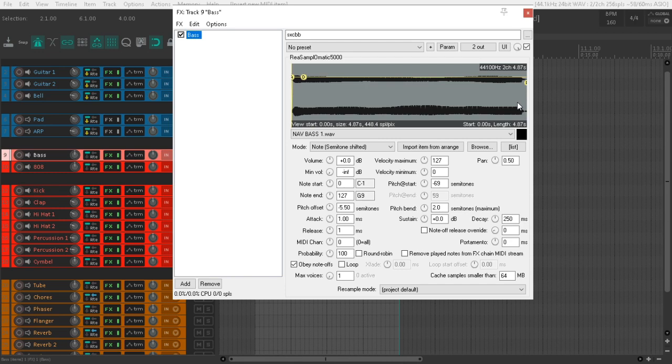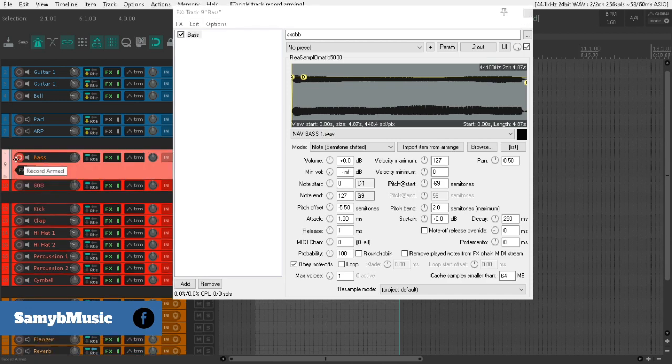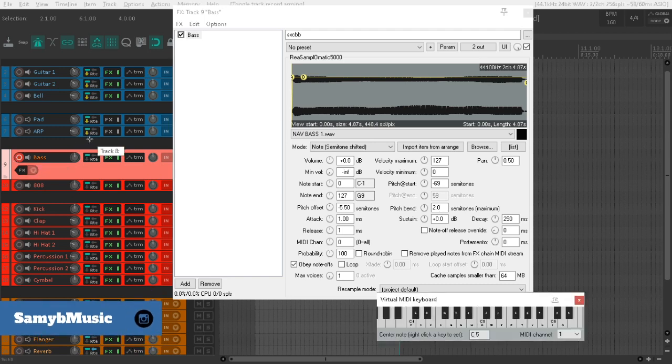If you guys don't know how to tune your samples in ReaSamplomatic 5000, let me know in the comment section below. I did it on my previous video. If you want a detailed video about ReaSamplomatic, hit me up on the comment section and I will get to it, guys, I promise. Now I have just loaded up a synth patch here from a Nav drum kit. It's a free drum kit.